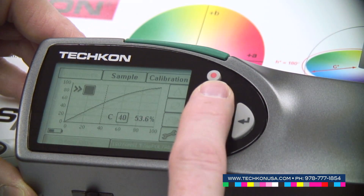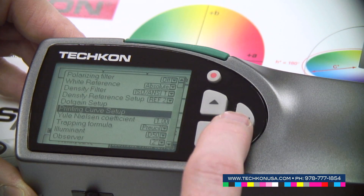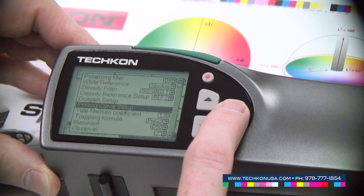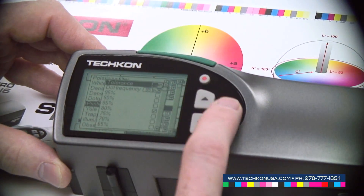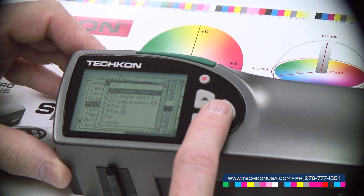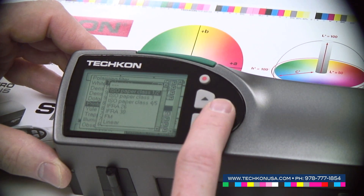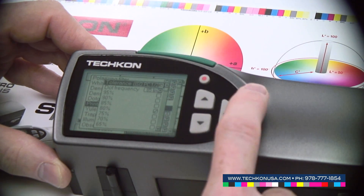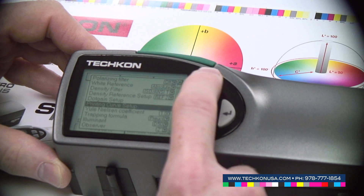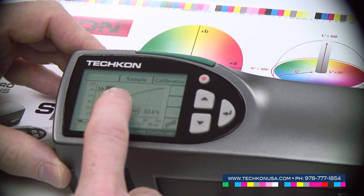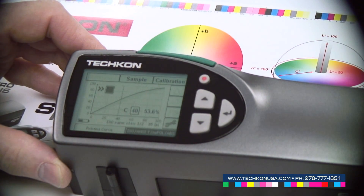To compare it with standards, it is possible to go to the print curve setup and select a certain tolerance — for example ISO paper class 1 or 2 — and use this tolerance. If we go back with the red button to the measurement level, we will see the gray shaded area on the display, which shows where the printing curve should be.